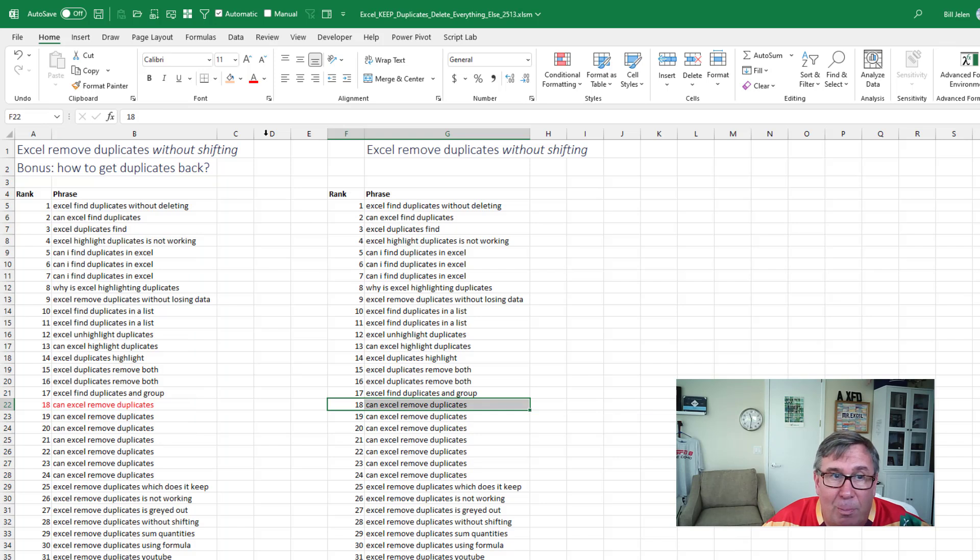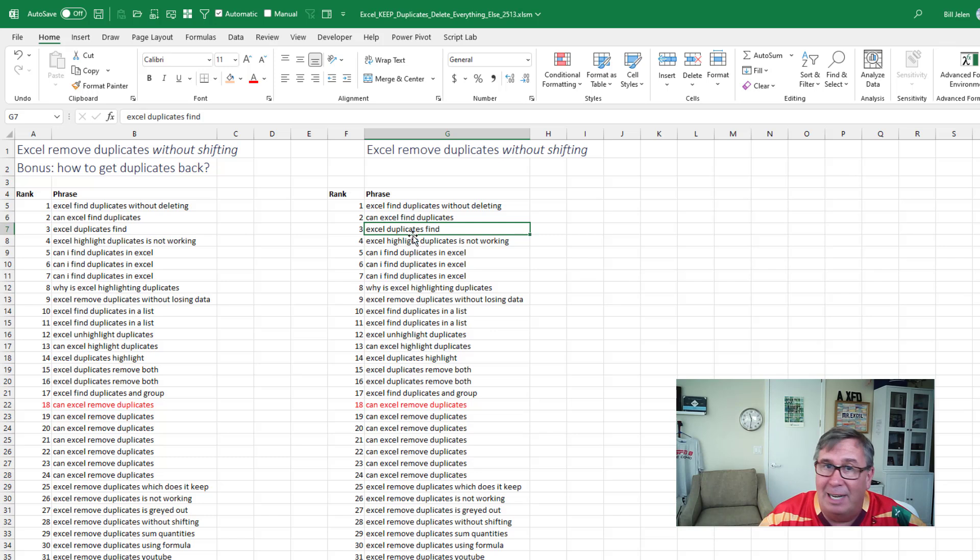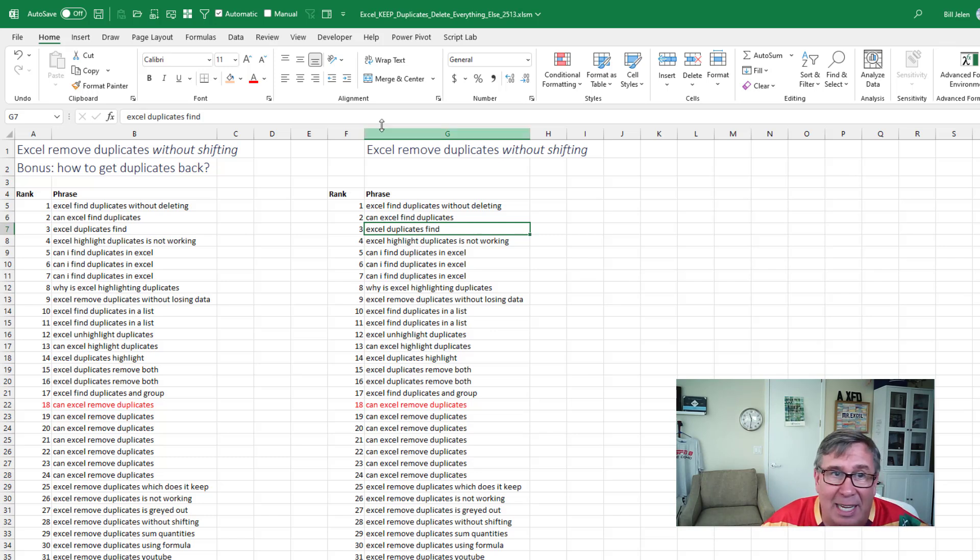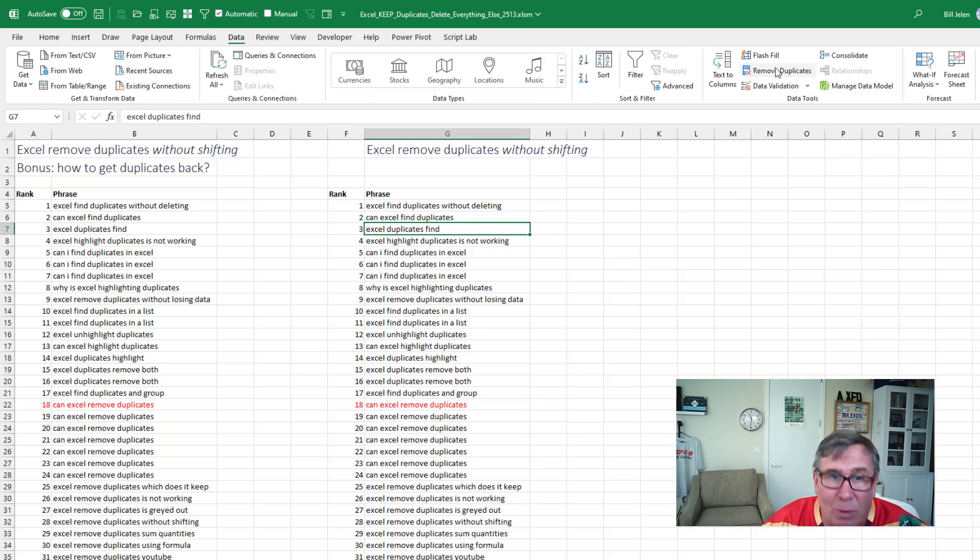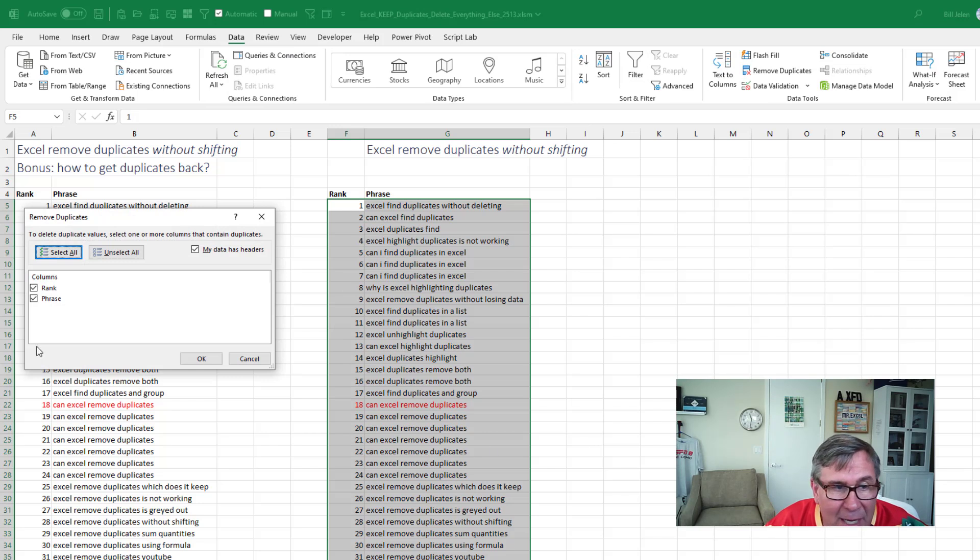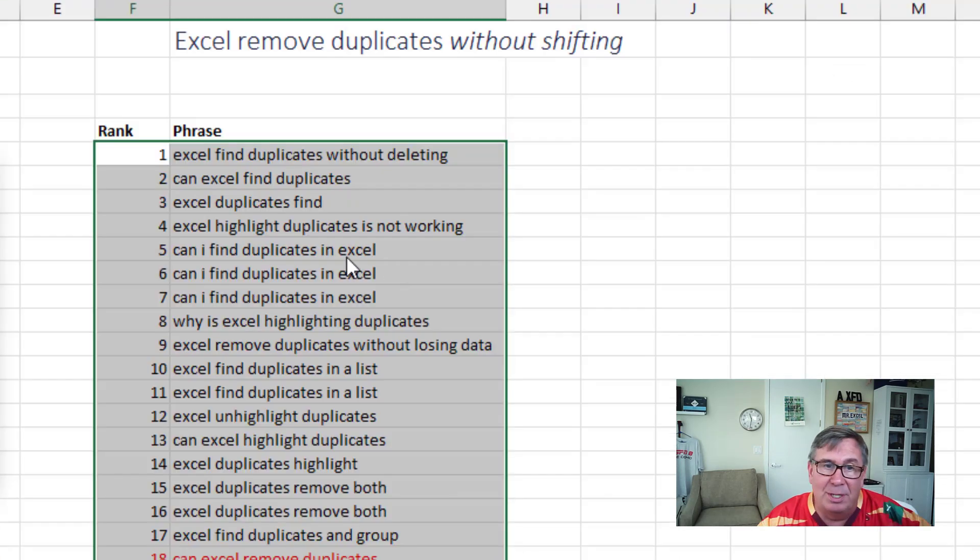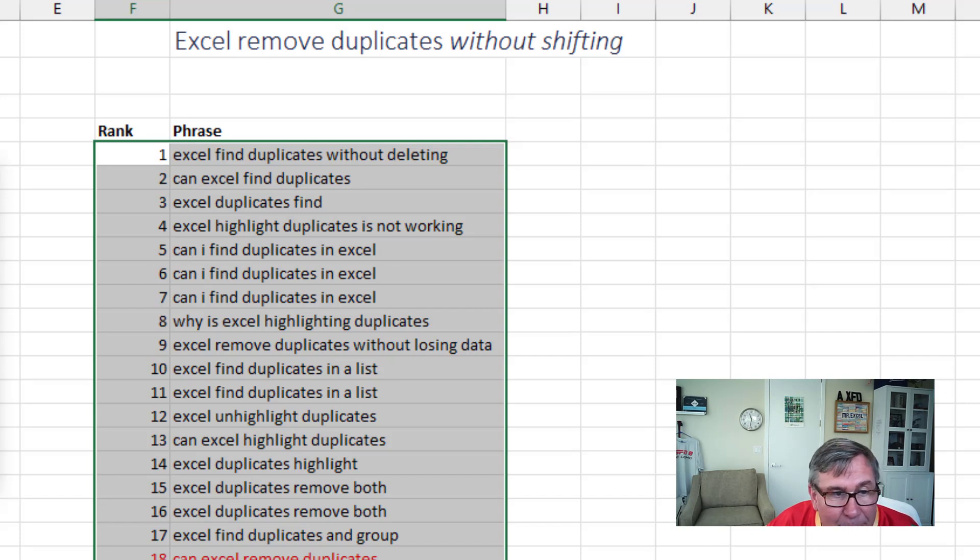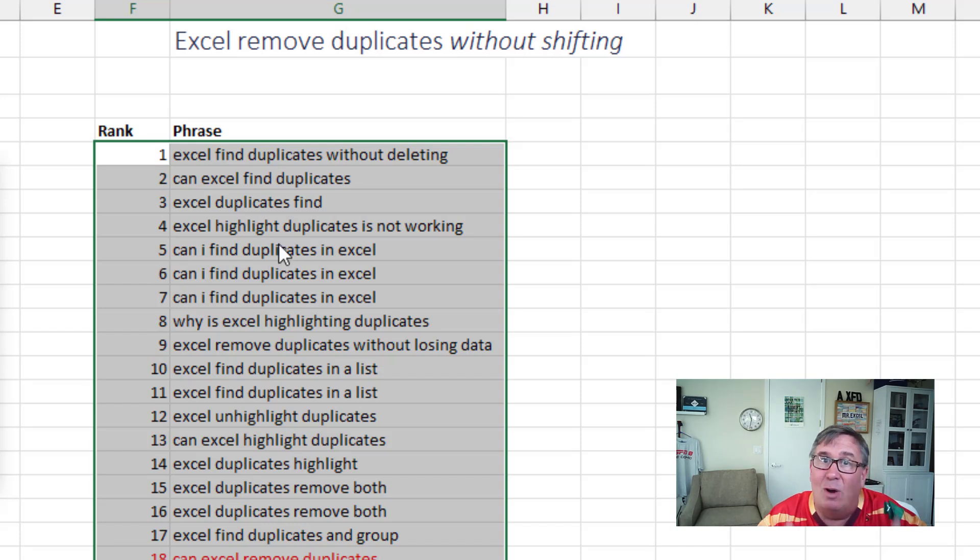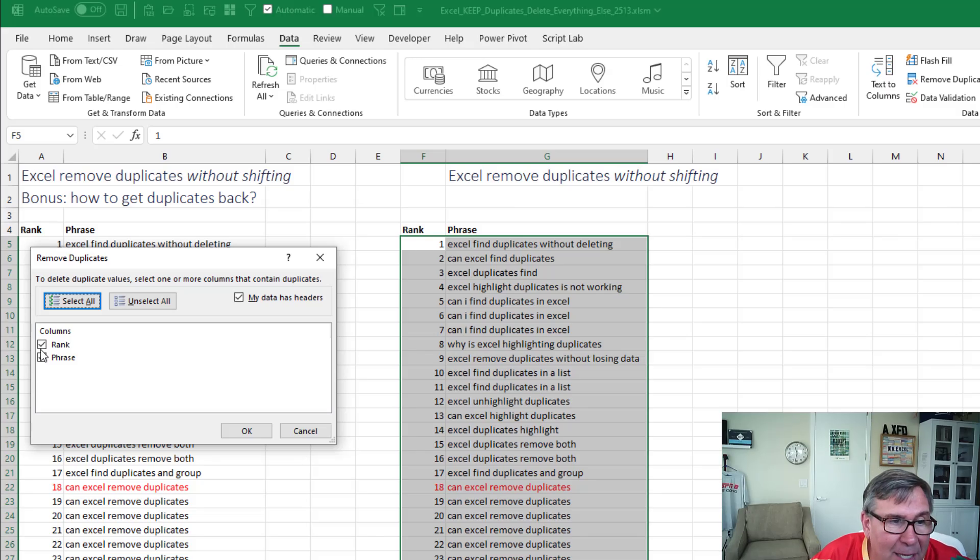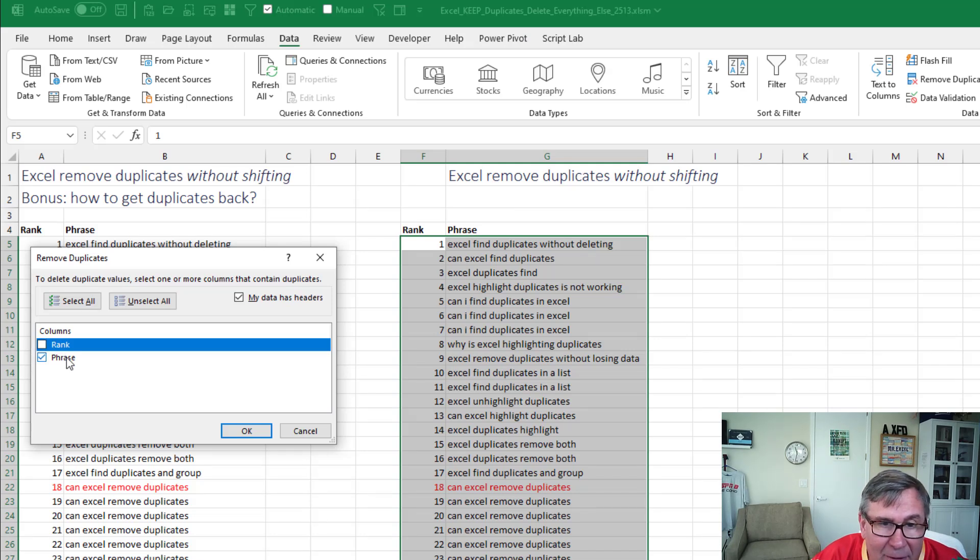And so the proper way to do this to keep that 18 with what's next to it is you choose all of the data or actually just one cell in the data. Data remove duplicates. See now it selects the whole range. And you'll notice can I find duplicates in Excel is in here three times ranked five, six and seven. If I would leave both of these checked, it wouldn't remove them because they're not unique across both columns. But I have to tell Excel don't pay attention to rank. I'm just interested in what's in phrase.